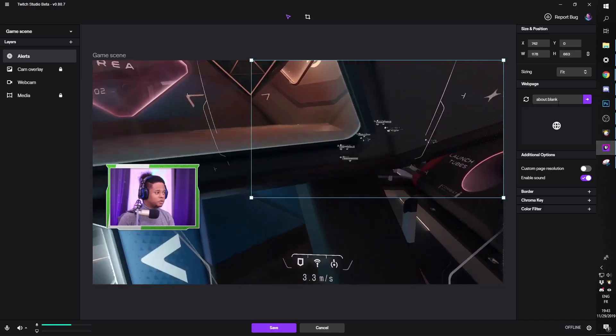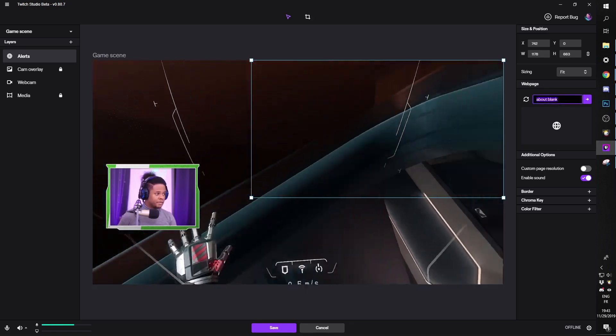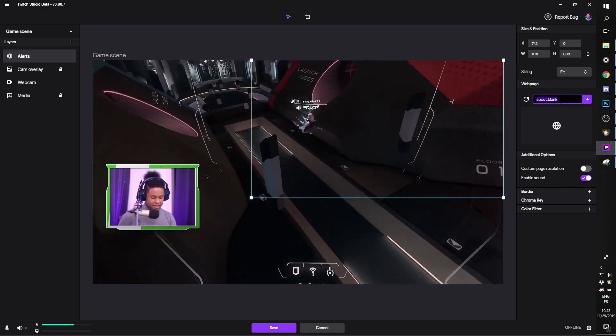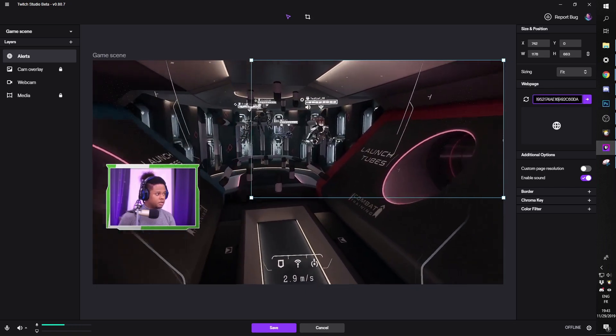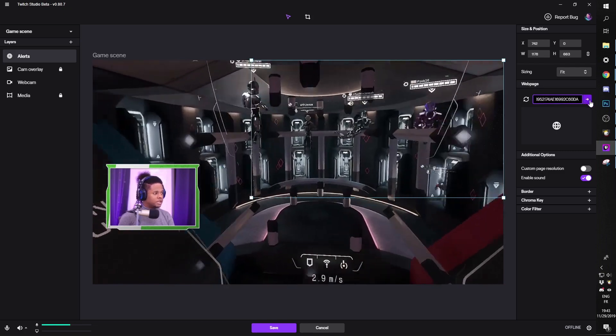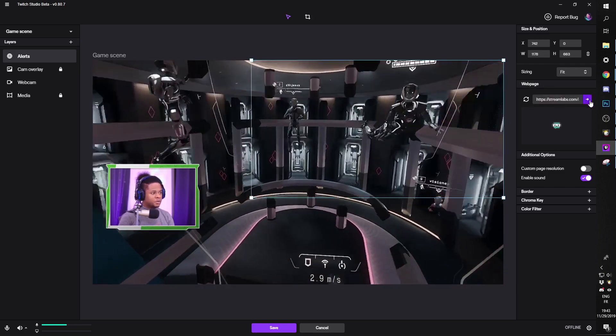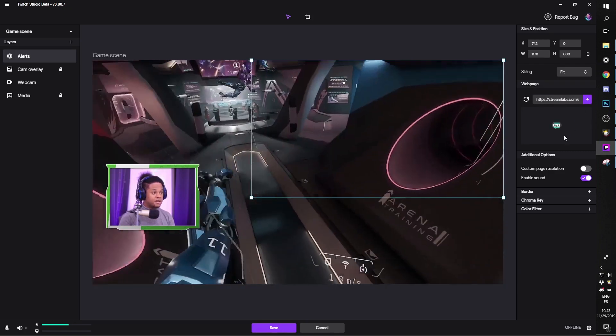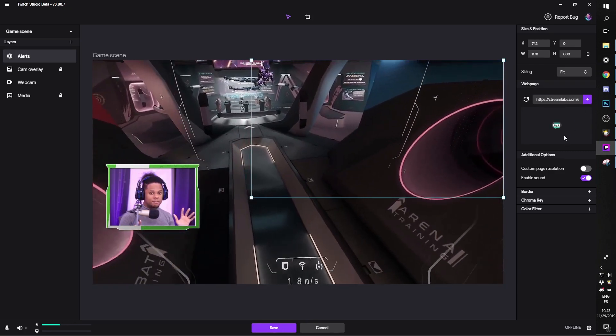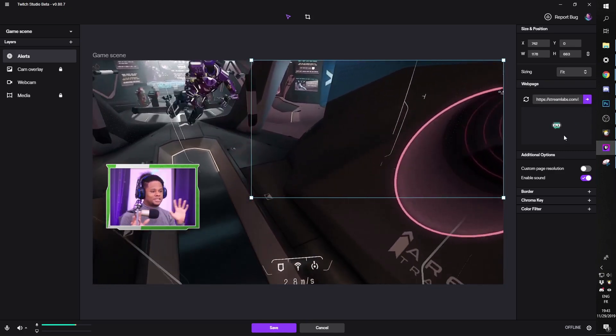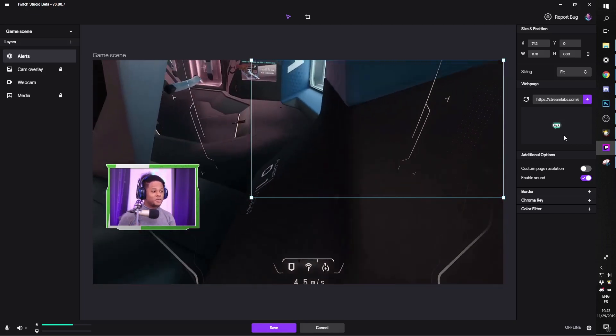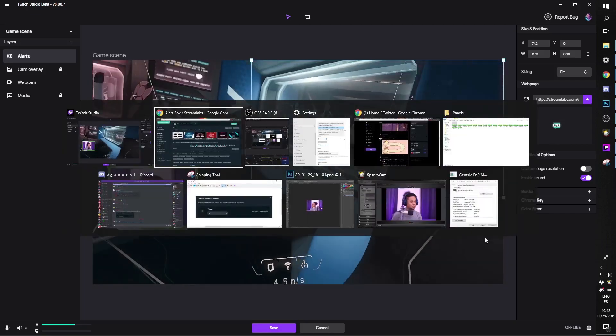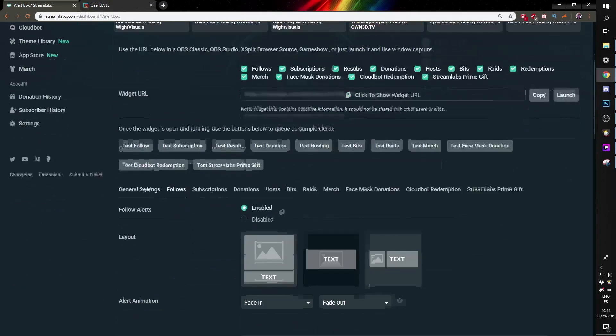And I'm just going to control V, click on that little arrow there and you don't see it, but it's here. So we're going to go ahead and test one of those.